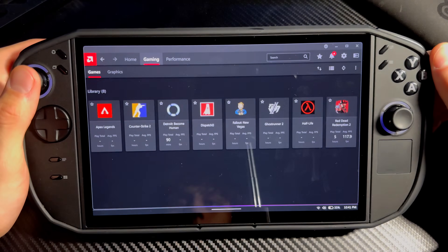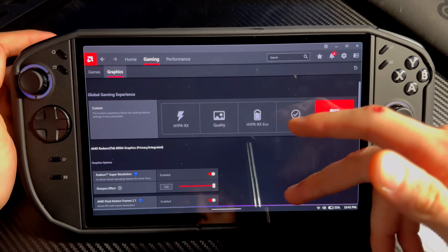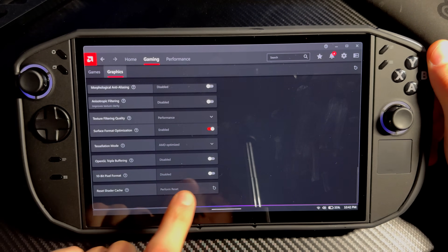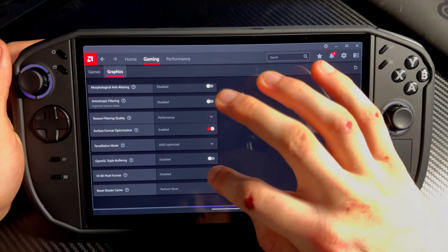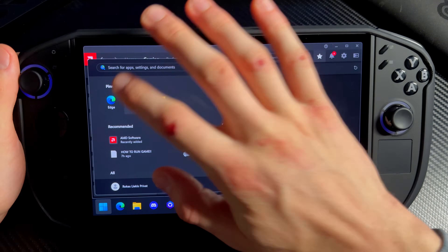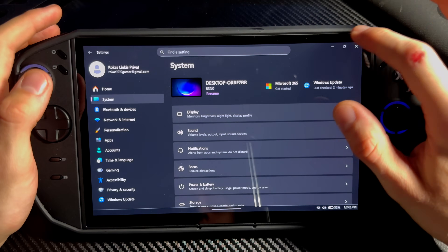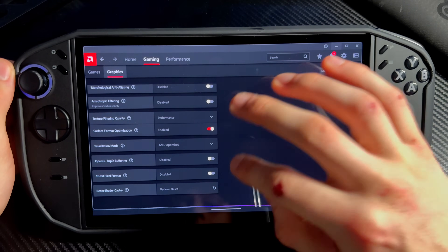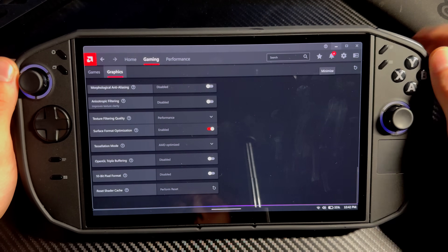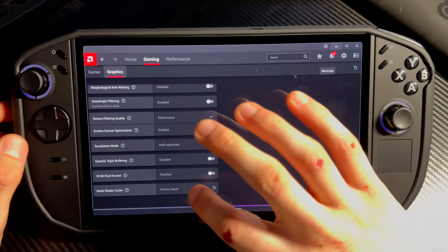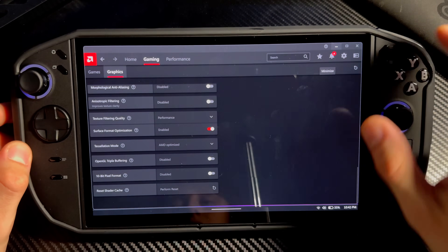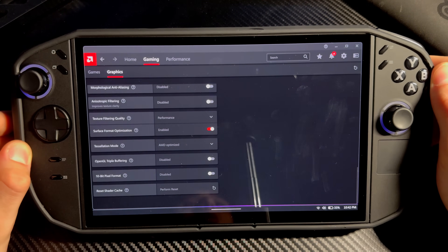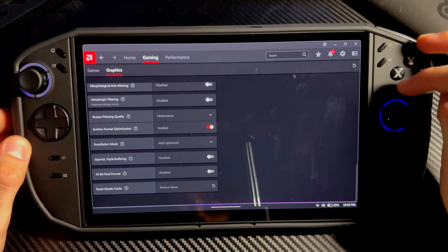Go into AMD Software, then go into Gaming, go into Graphics, and go all the way down. You also need to make sure that '10-bit pixel format' is disabled, because if you enable this, Windows won't let you enable HDR in system settings. Make sure that is off. Also restart your system if it asks. While you're here, you can also reset the shader cache — that will give you a little more performance in games.